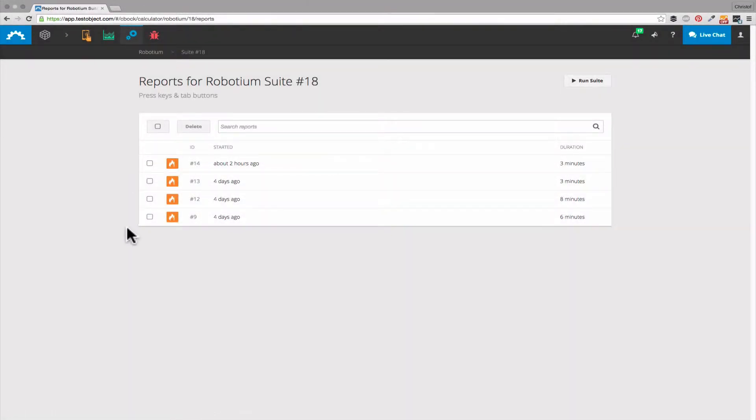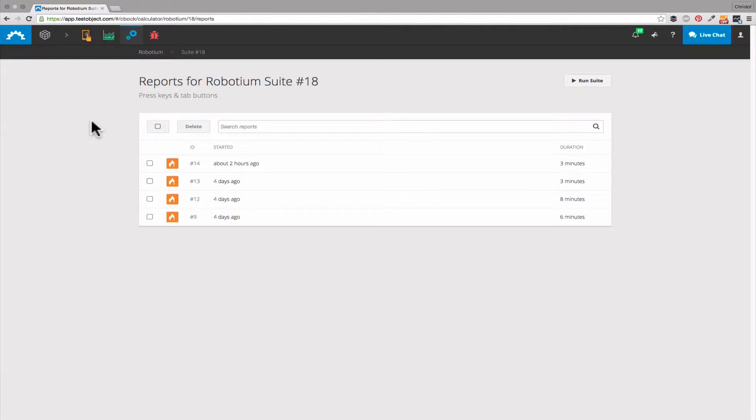We can see that the test suite was executed four times so far. We will have a closer look at the latest report which I started about two hours ago.